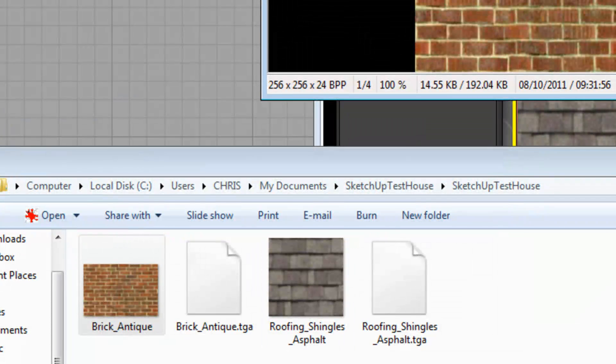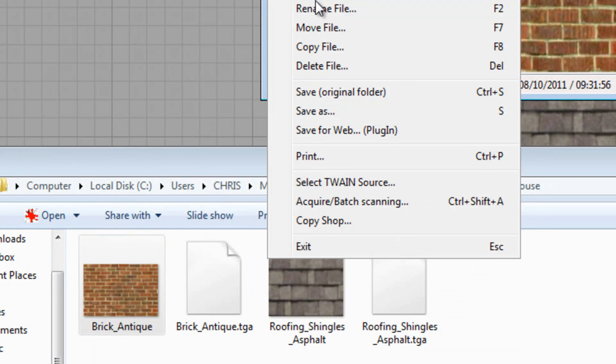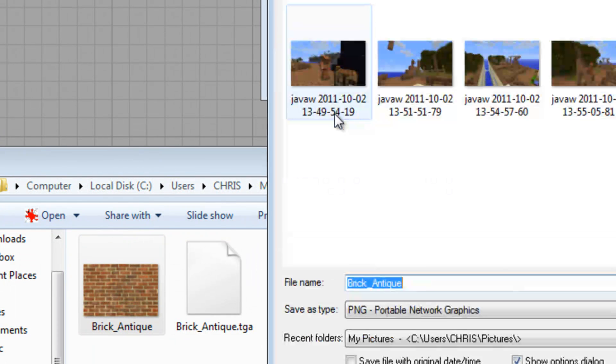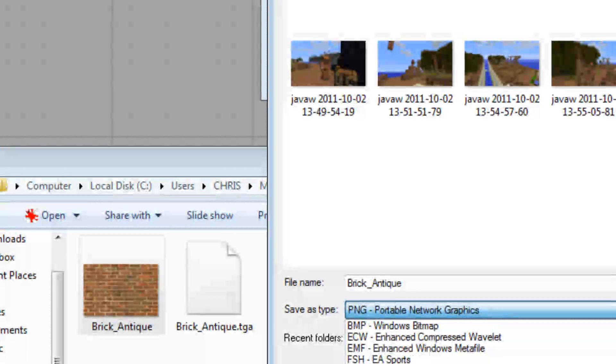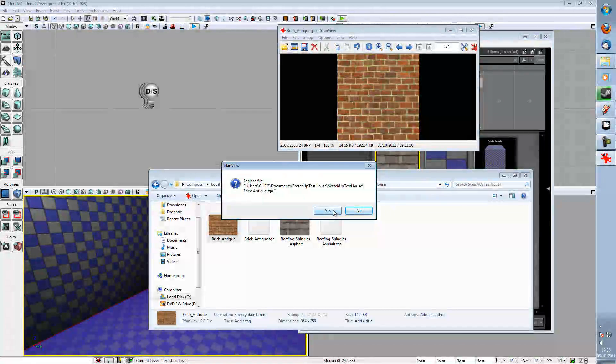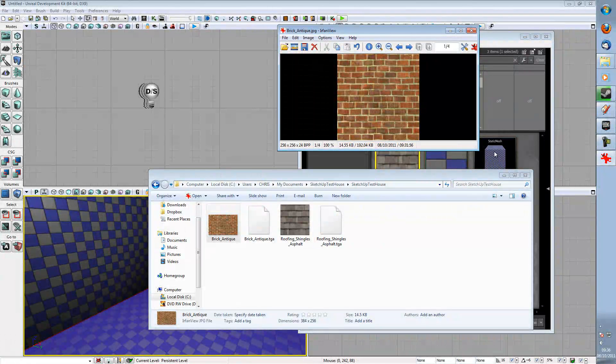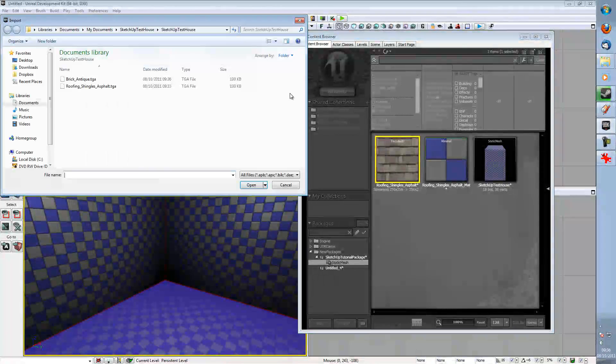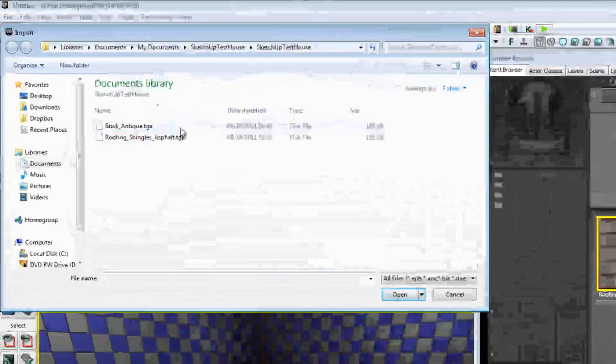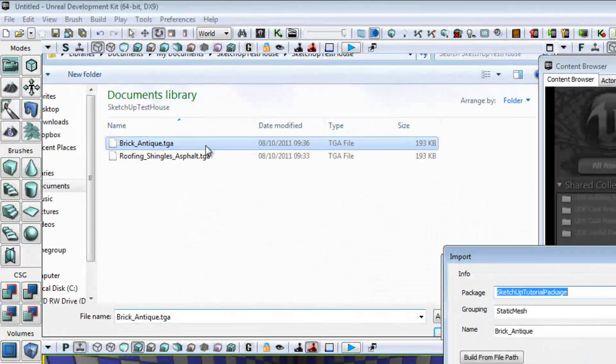It was doing it to Aspect Ratio. Great. 256 by 256. Save As. Test House, SketchUp Test House. And then we're going to save. Yes, you want to replace the file because the other one was broken.